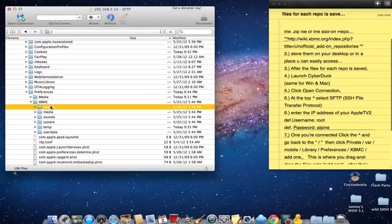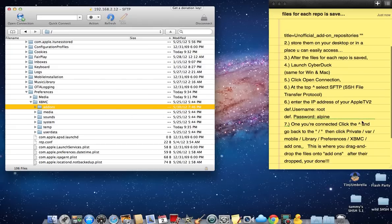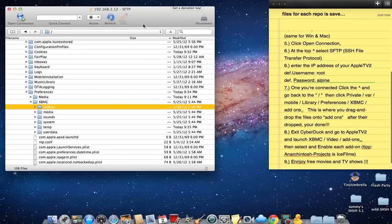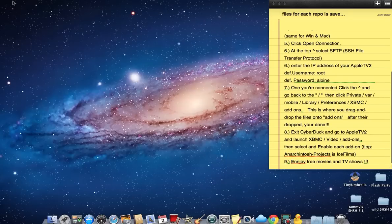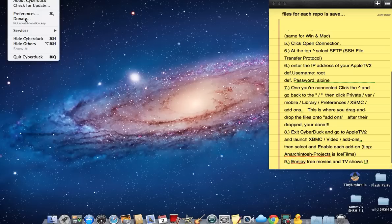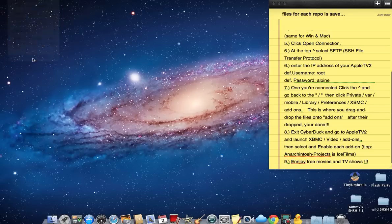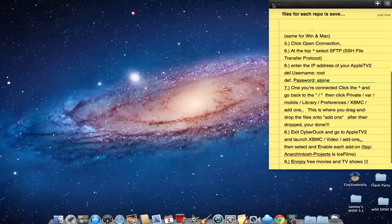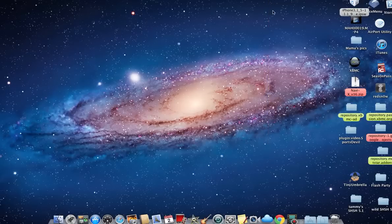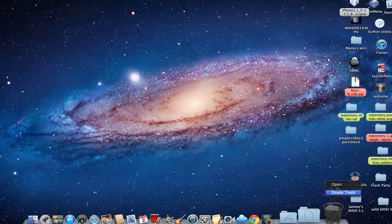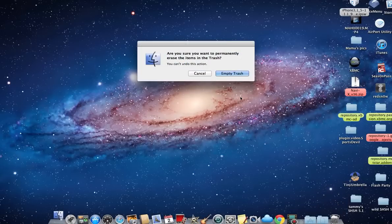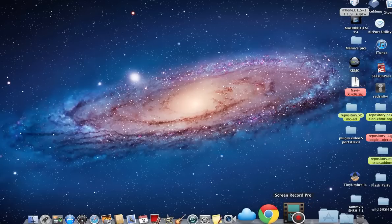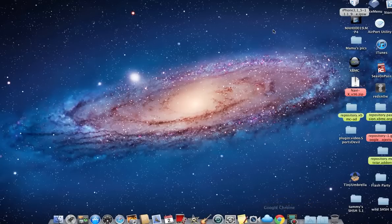Now once you've done that, you're pretty much finished. All you have to do is exit CyberDuck and close it out. I recommend Ice Films, and you want to check out a few other ones like Sports Devil definitely. That's about all I know. If you guys have any trouble, just send me a message. Thanks.